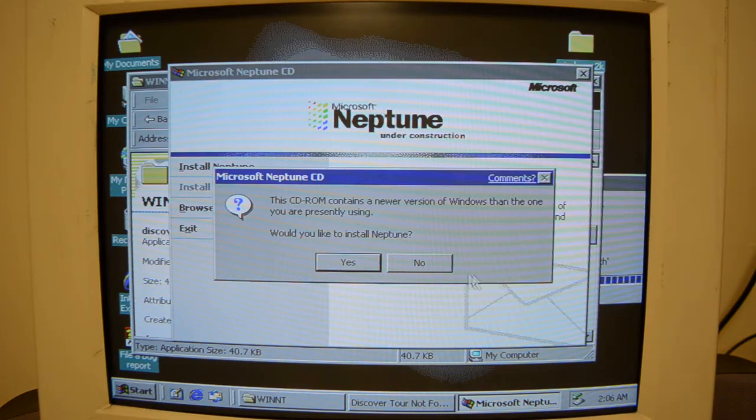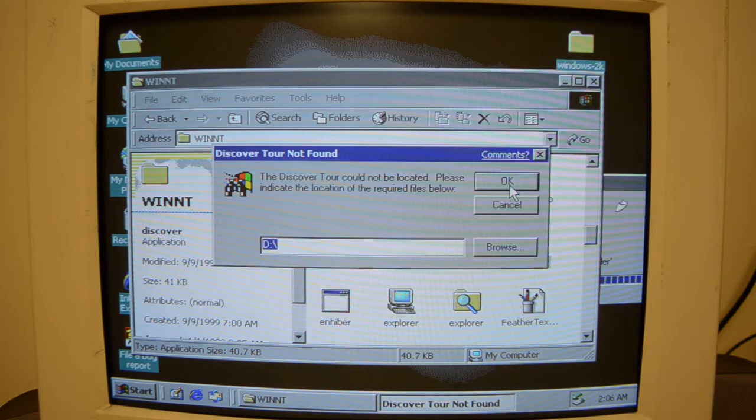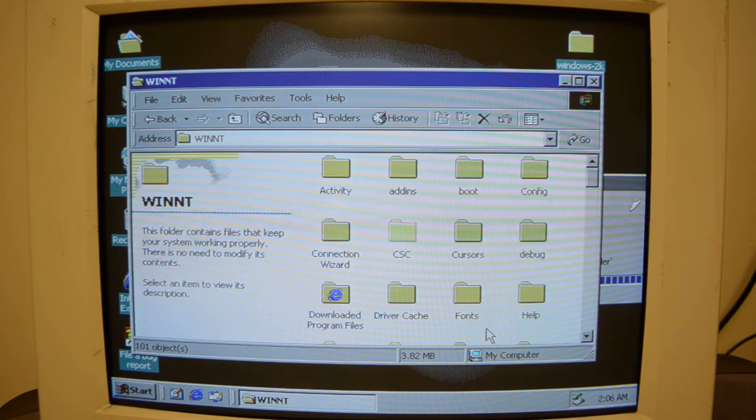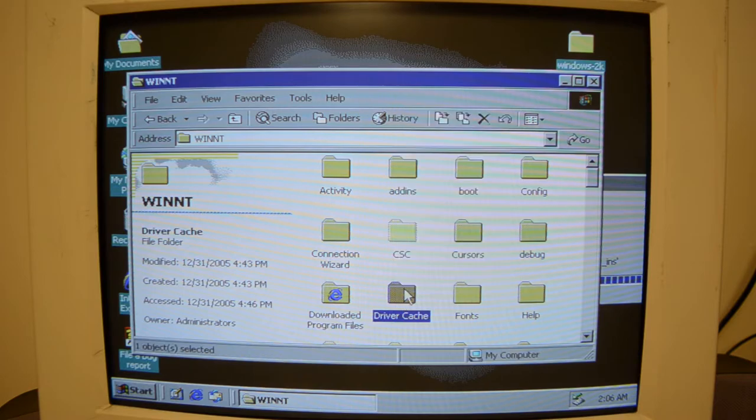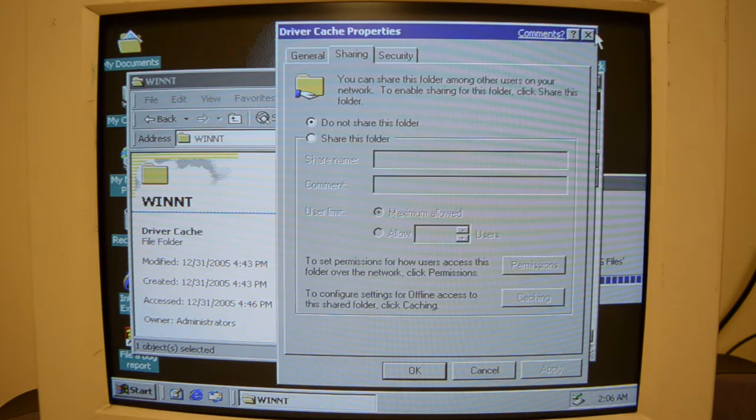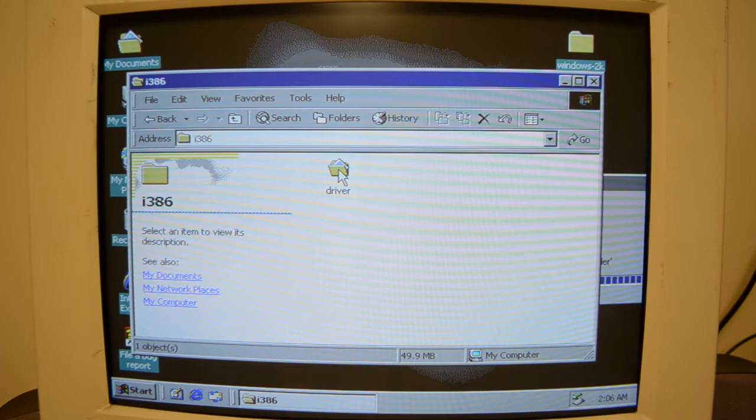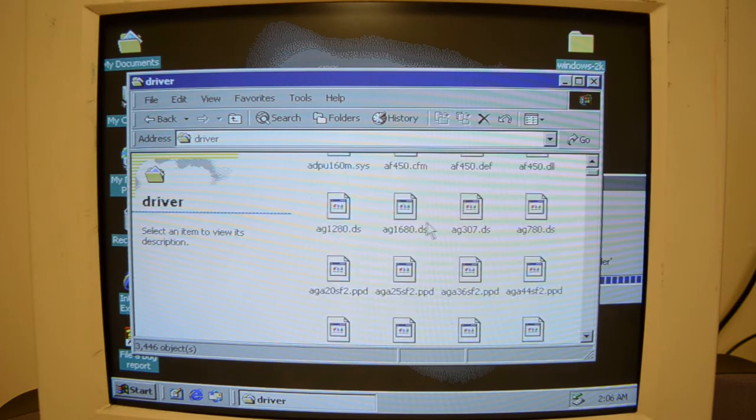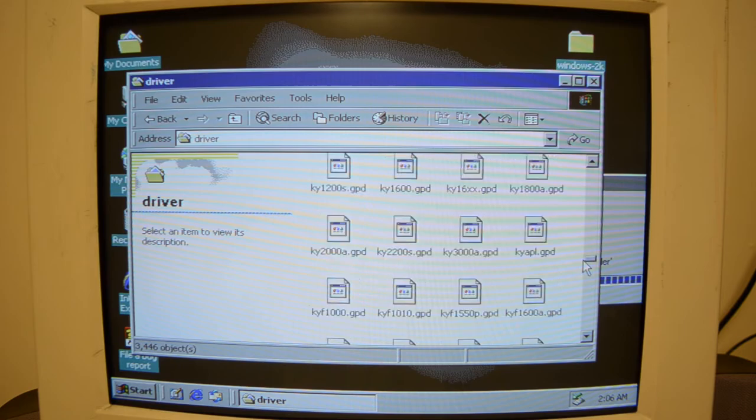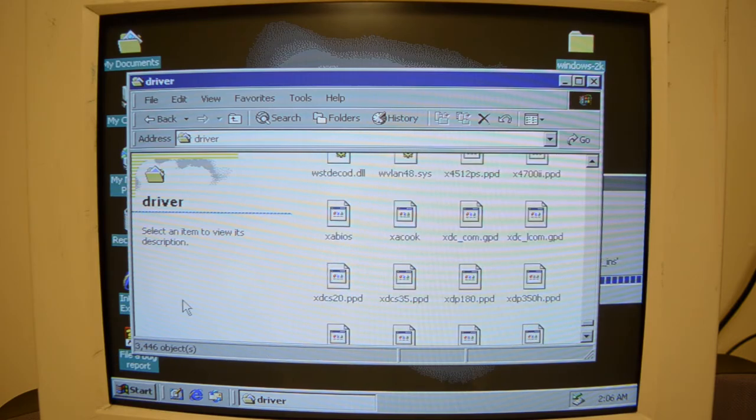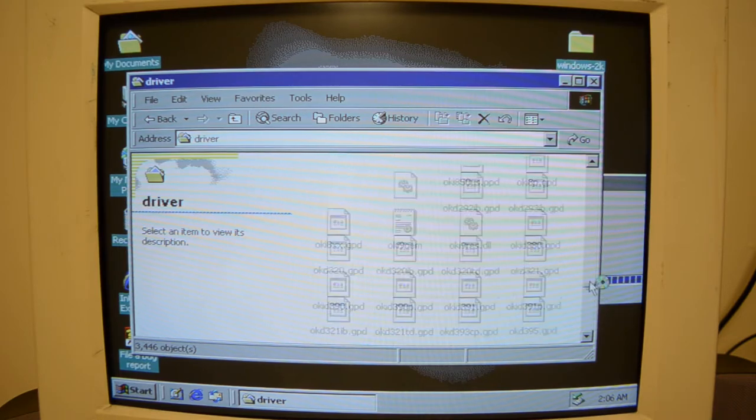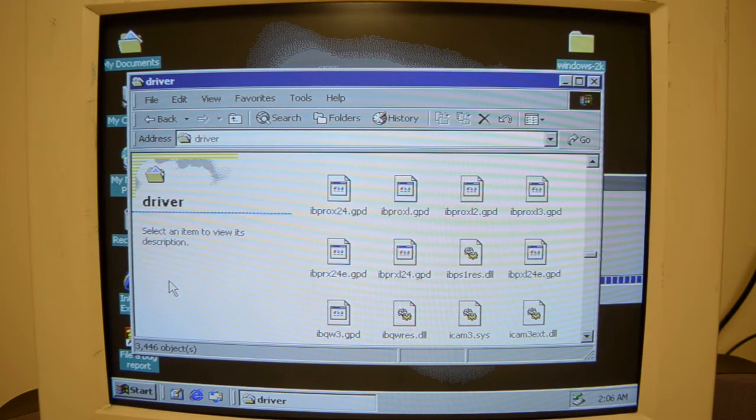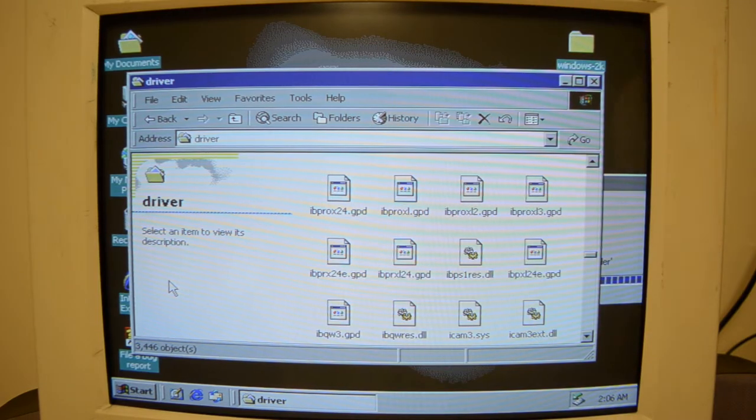It's the same version. This is literally the CD that I installed from. All right. Okay, so I guess Neptune doesn't actually come with a finished Tour. That's interesting. Driver cache. Is this it? Properties. One file, one folder. This might be our big drivers I-386 driver. Holy sh**. 3,446. I believe that is our driver library. Again, I might just be freaking out over nothing, but I've never seen something like this.